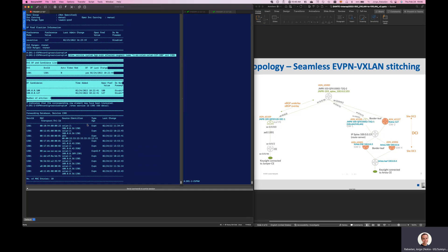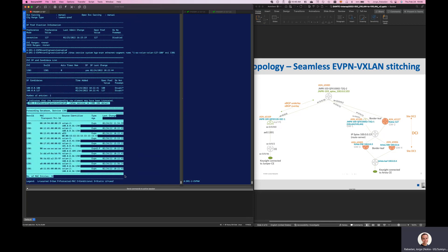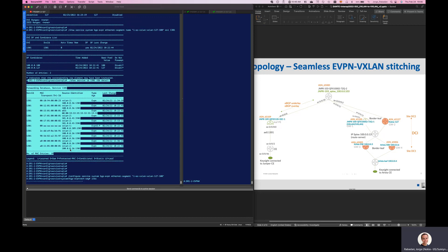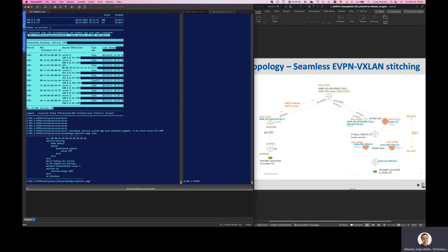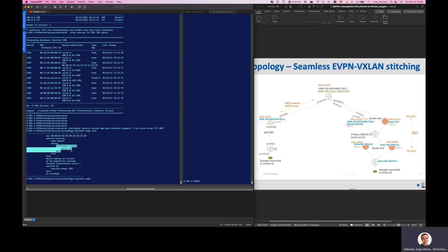Based on that, we learn MAC addresses in the control plane from EVPN MAC-IP routes. The forwarding database shows 10 different MAC addresses — some from VXLAN instance two and others from VXLAN instance one in the data center. The ethernet segment configuration shows the ethernet segment identifier, preference value of 127, and it is an interconnected all-active ethernet segment associated to VLAN 1301 and VXLAN instance one.